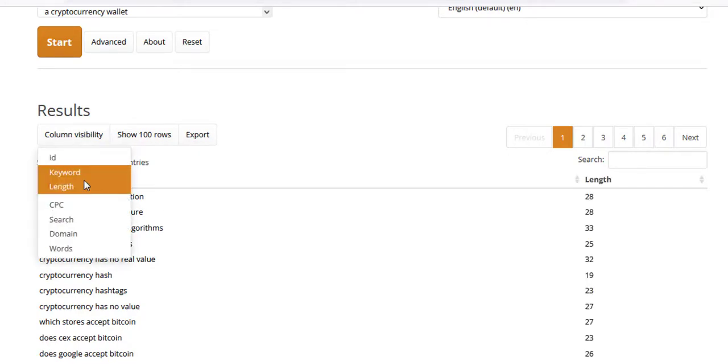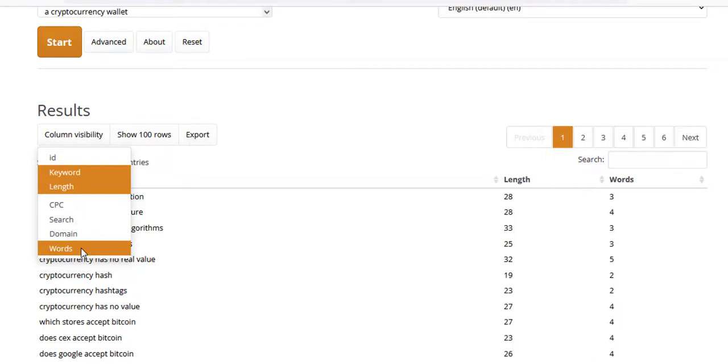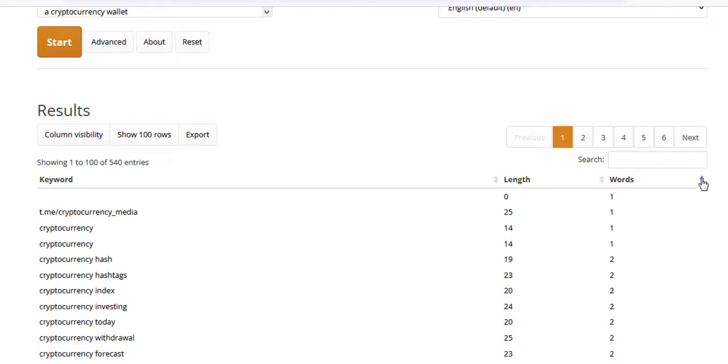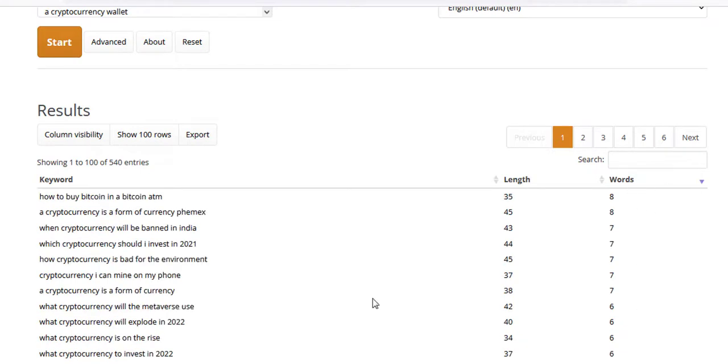What I like doing is I like to show the visibility of the number of words in the actual keywords. Then I like to sort these from highest to lowest and then we're able to get some real nice long tail keywords that we can actually work with.